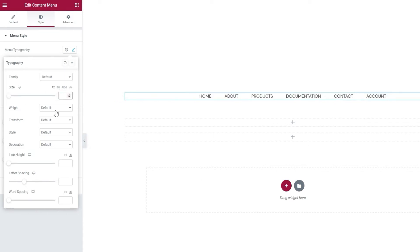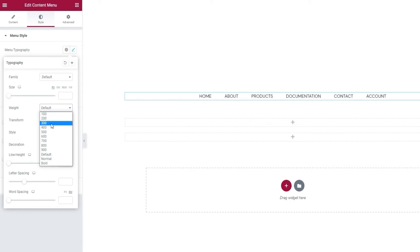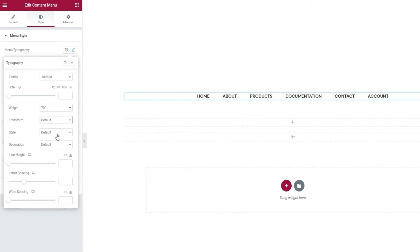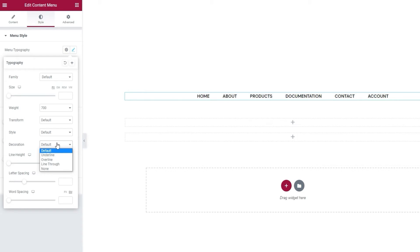After that, we have the Weight option for adjusting how bold or light the font text will be. I'll set 700 for my font weight. Next, the Transform option can change the menu items to uppercase, lowercase, capitalized, or keep them normal, the way you type them in. The Style option can make the menu items italic, for example. And the decoration can be used to add a line under, over, or through the items.